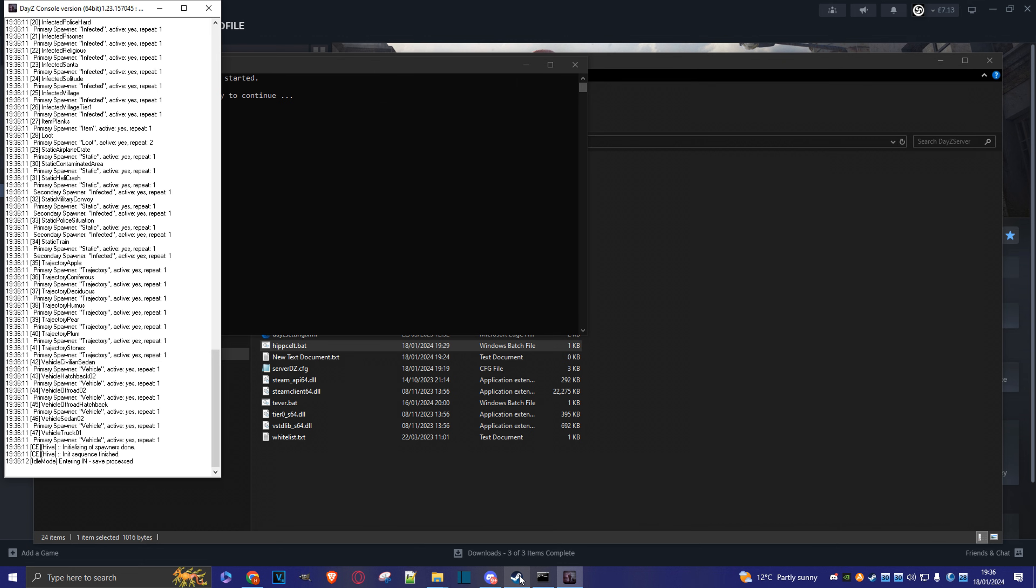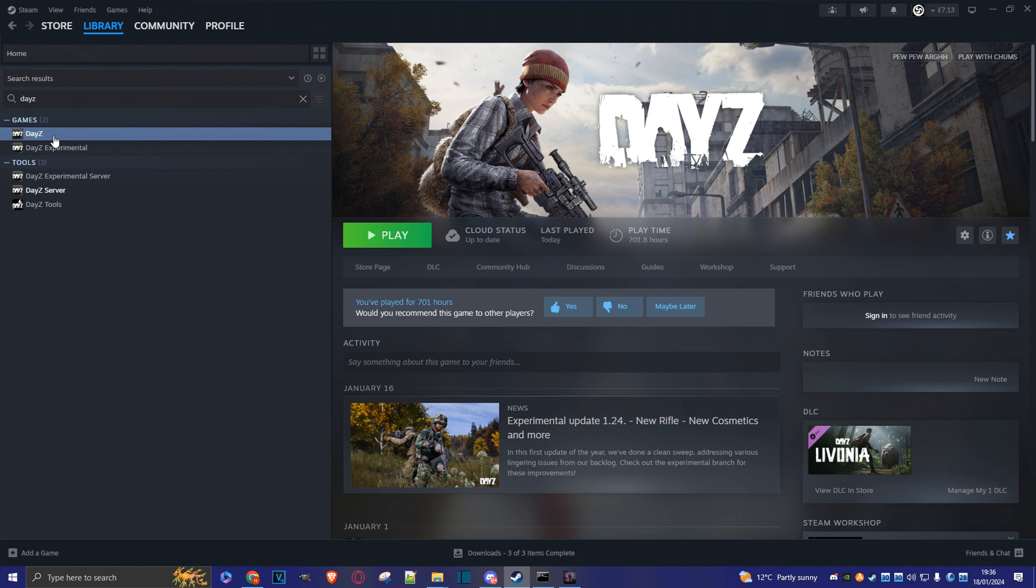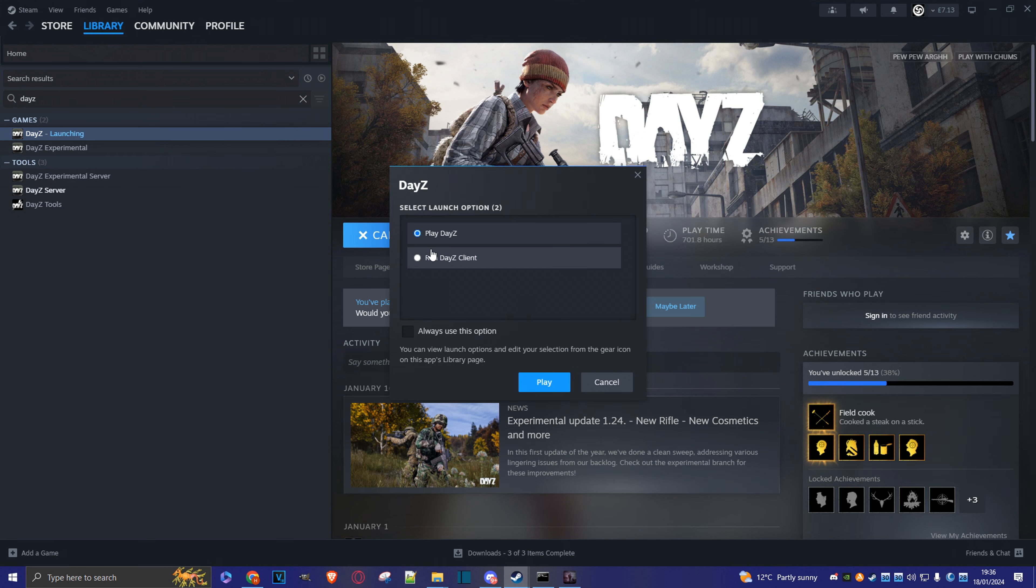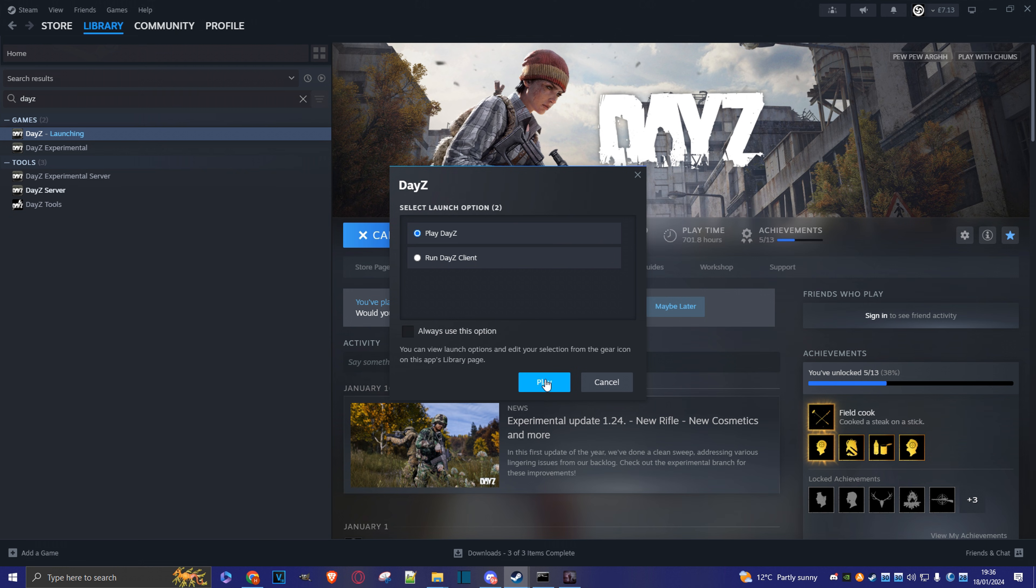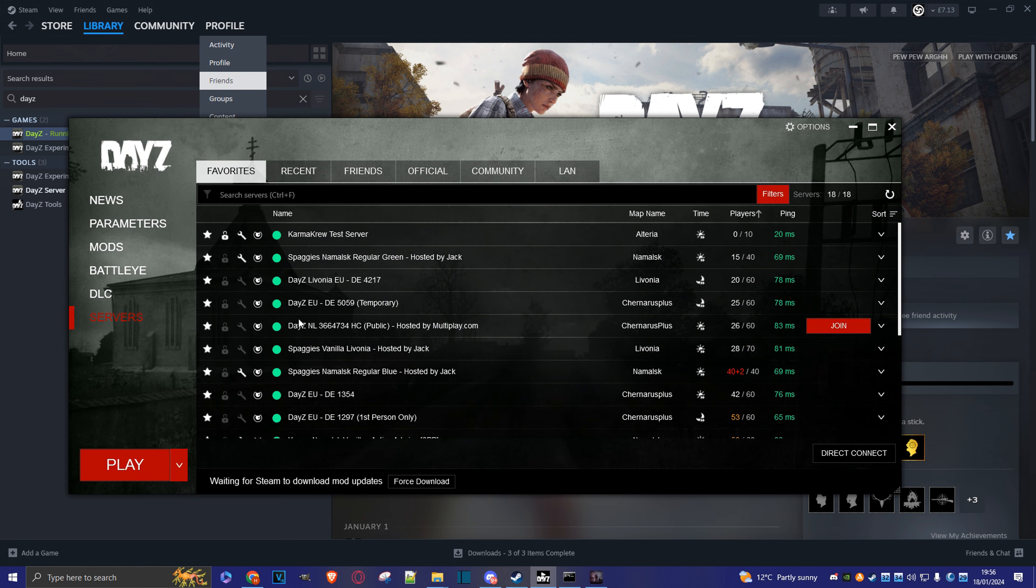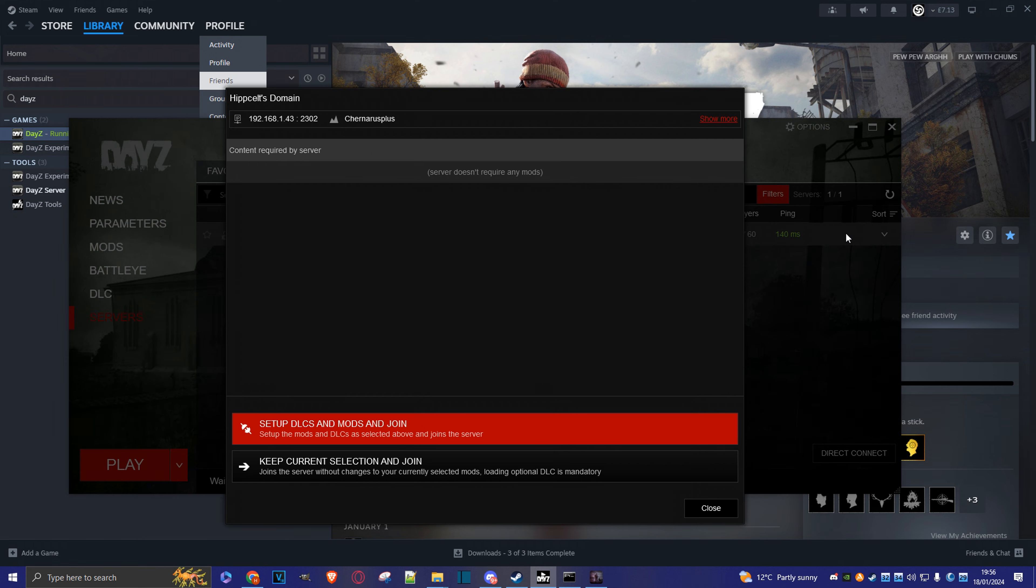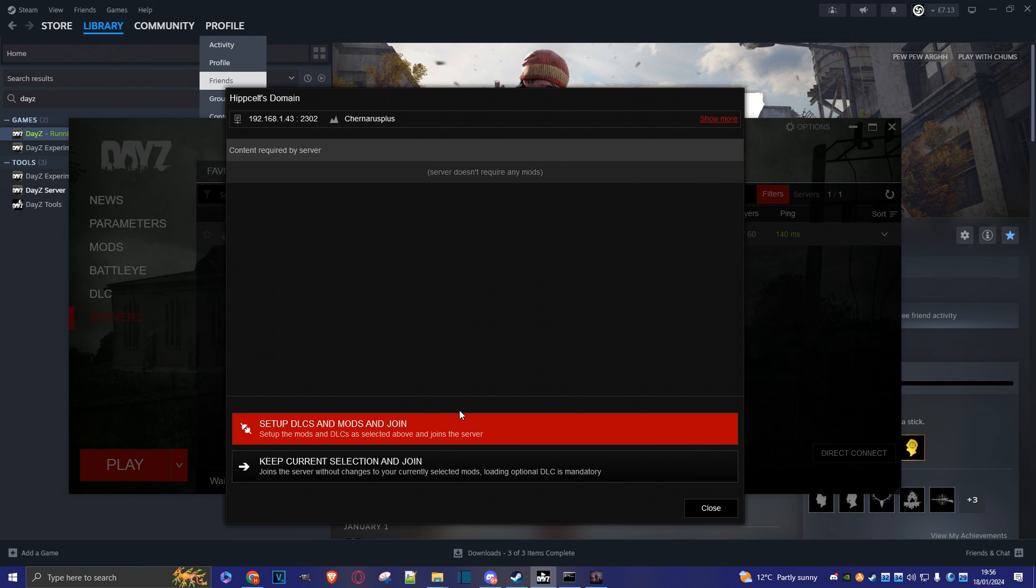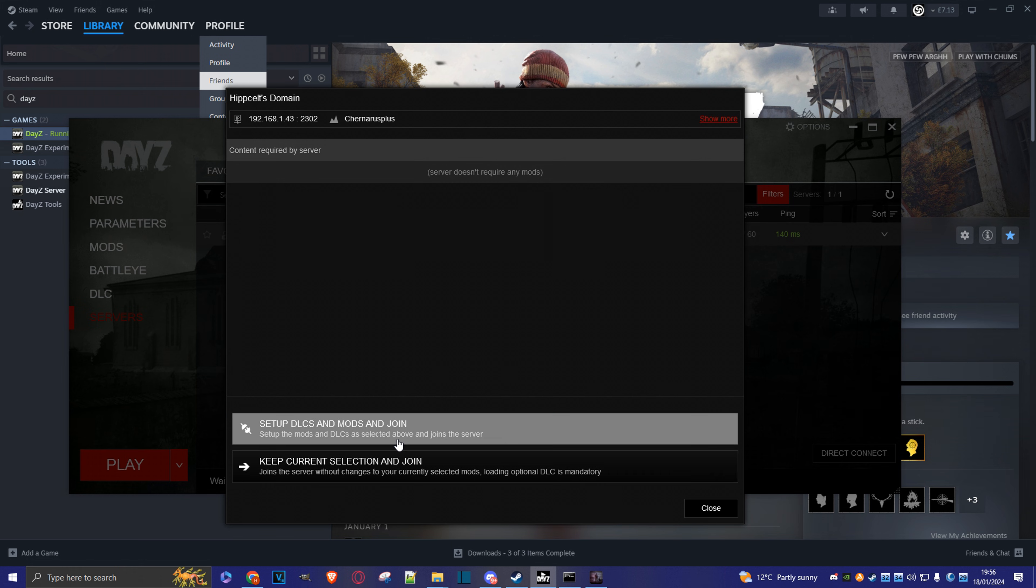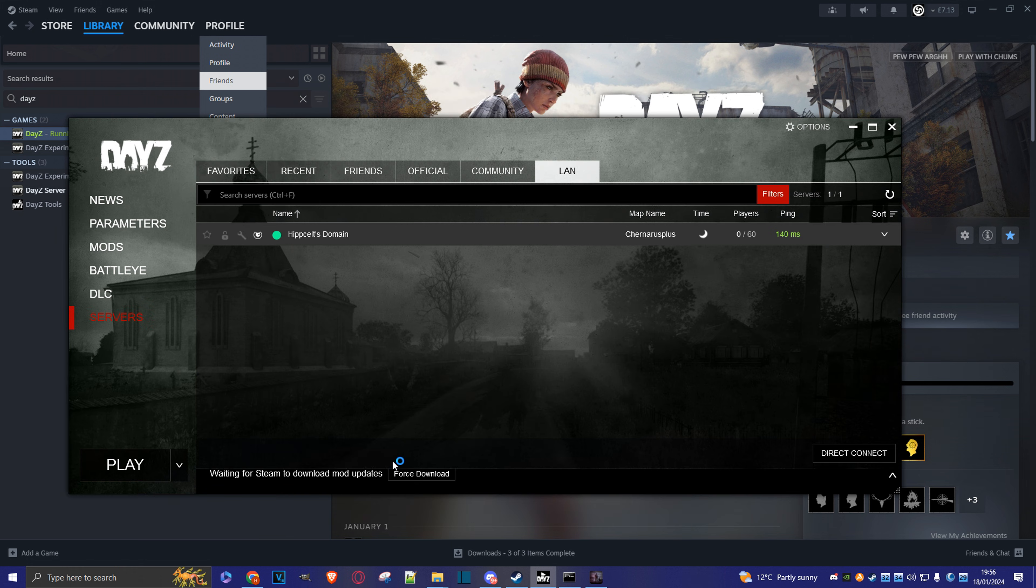So let's go back to Steam. Back to DayZ. Hit play. Play. Right, now we go to servers. Go to LAN. There's my server. We'll just join. Nothing there. So keep current selection and join.